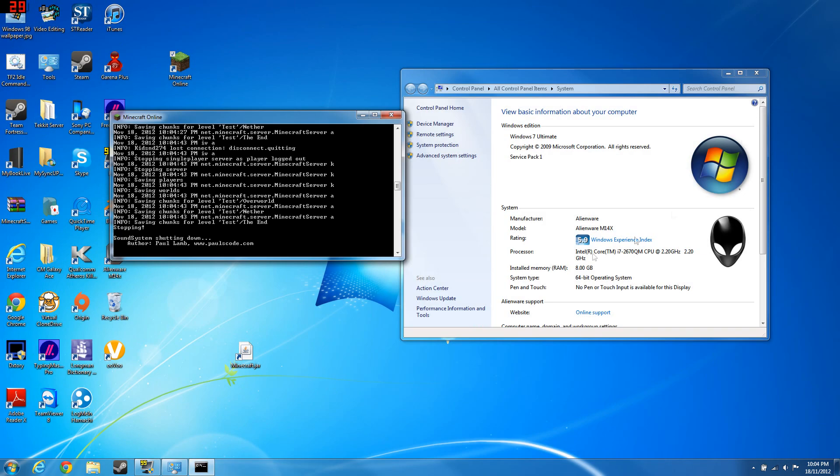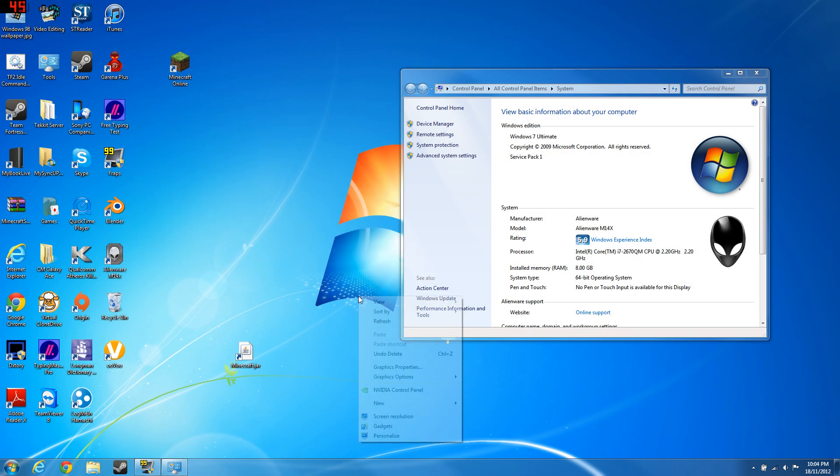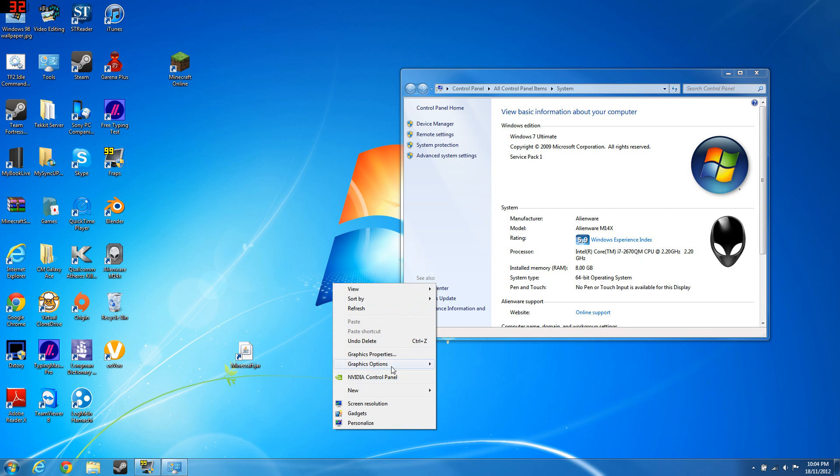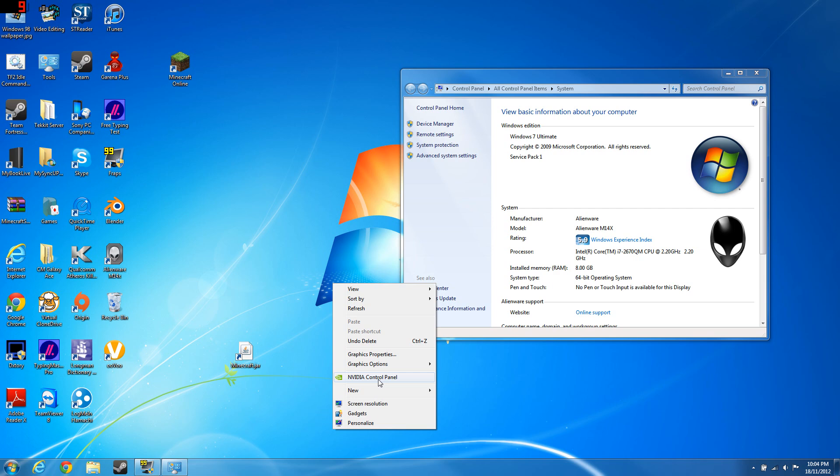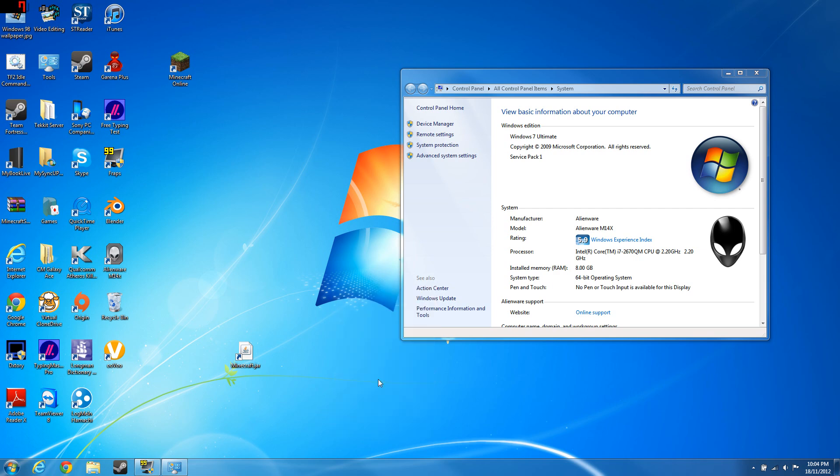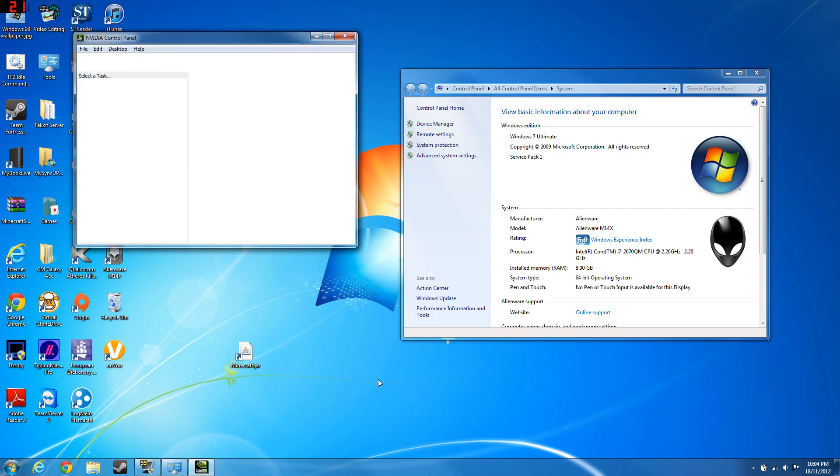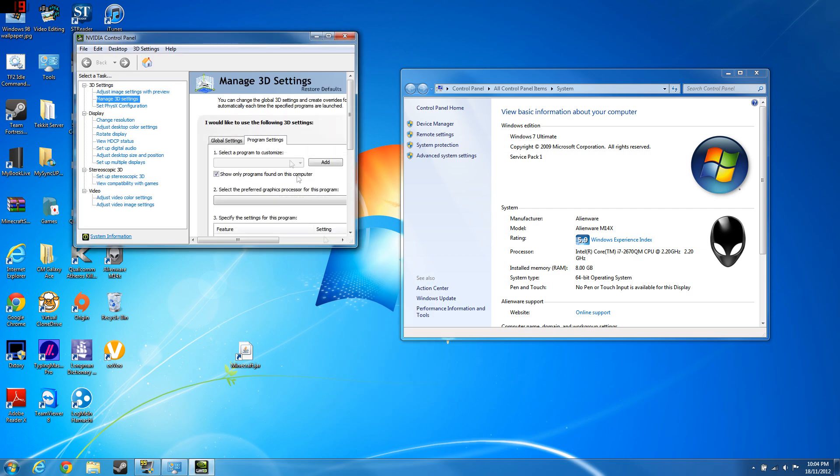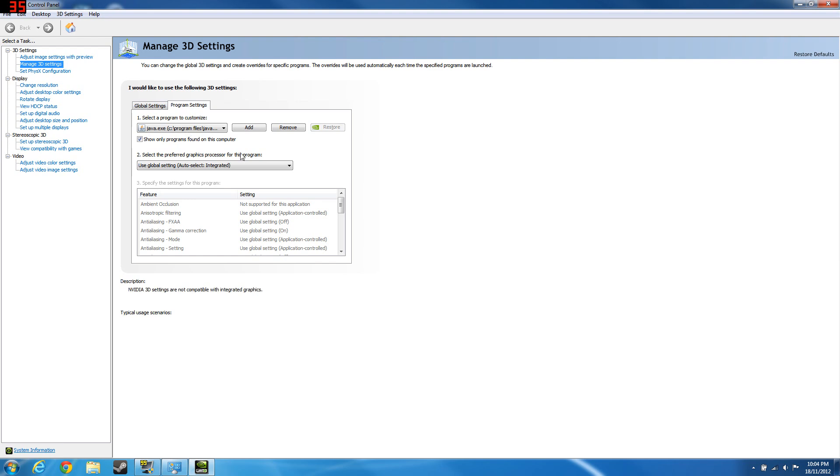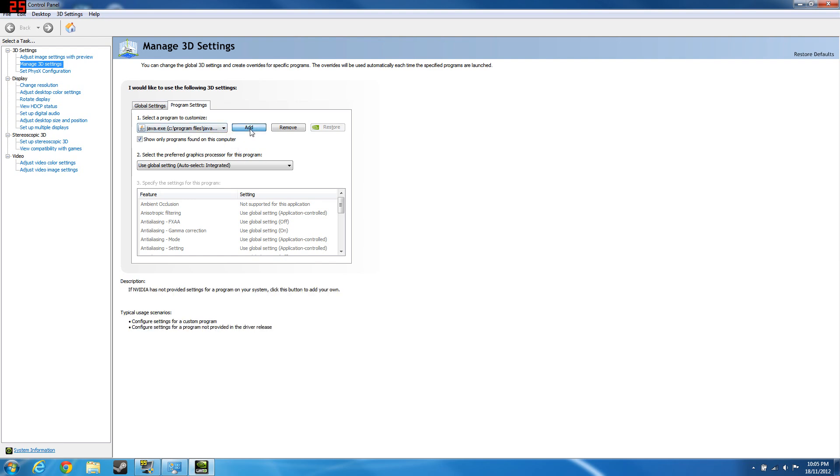Also if you have this thing here, Nvidia control panel, just right click. That means that you have a Nvidia graphics card which is good because Nvidia graphics cards are good for gaming. You want to go to manage 3D settings.